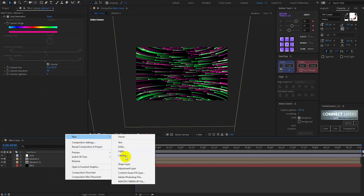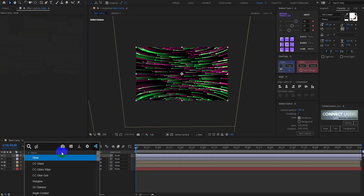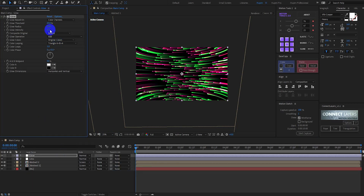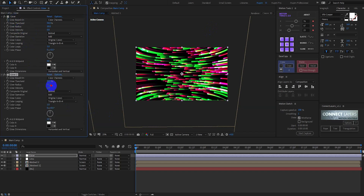Now create another adjustment layer called 'glow'. Search for the Glow effect. Change Glow Threshold to around 50%, Glow Radius to 20, and Glow Intensity to 0.8. You can play with these settings as you like. Then duplicate the glow effect, increase the Glow Radius to around 94, and set the Glow Threshold to around 60%.